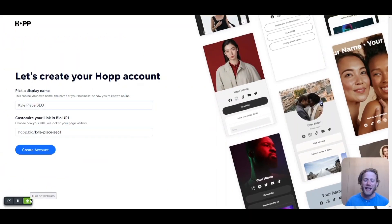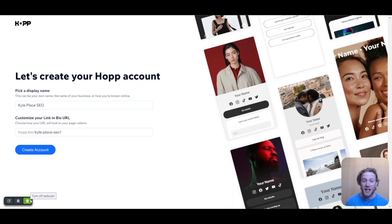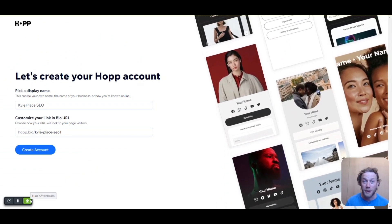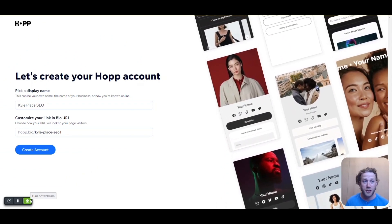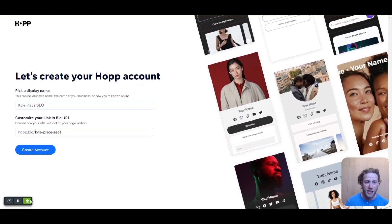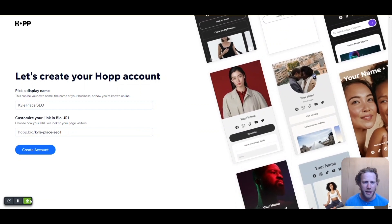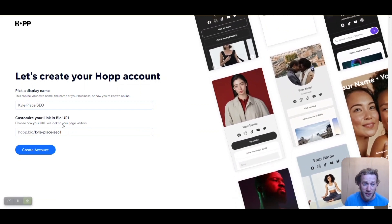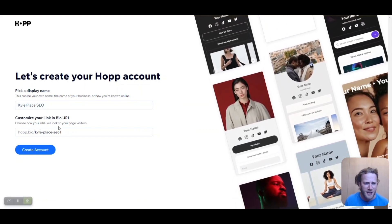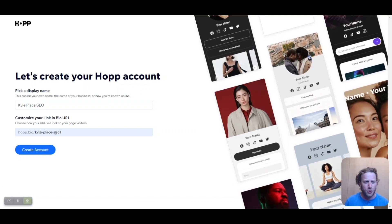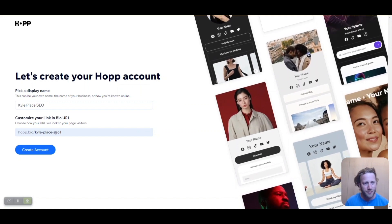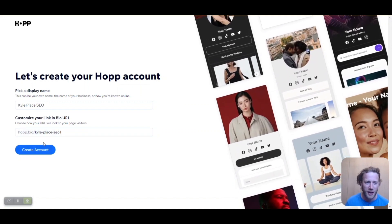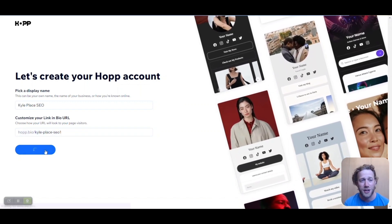Alright, enough talking — let's dive in. So we just signed up to my Hop link in bio profile page. They're asking for my display name and my URL. I'll just leave it as default — it looks great. Kyle Place SEO with a great, simple, short URL. It's a win-win. Let's keep going and create the account.